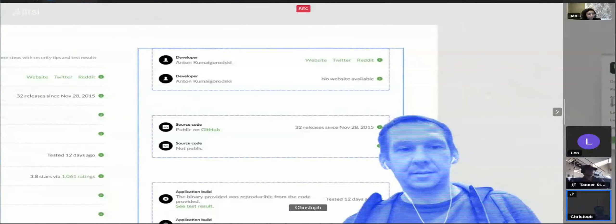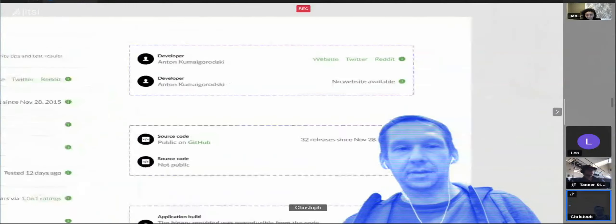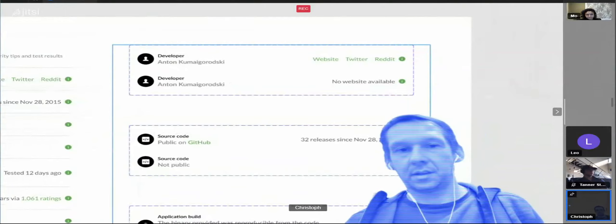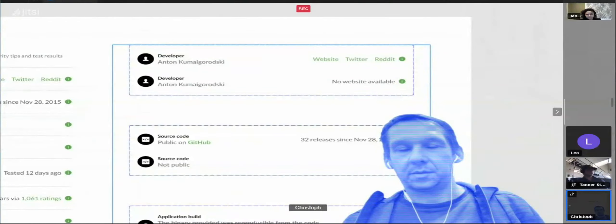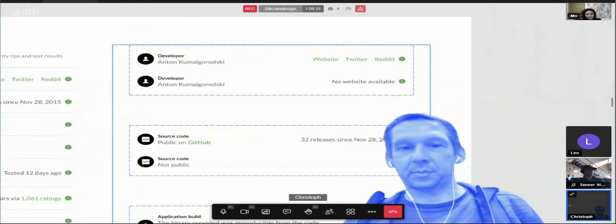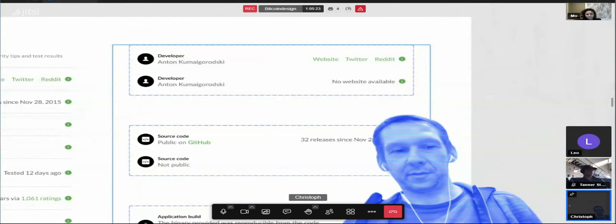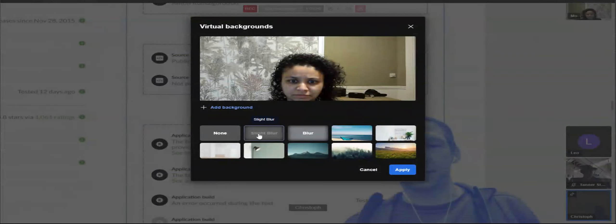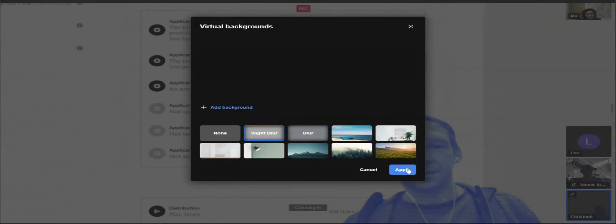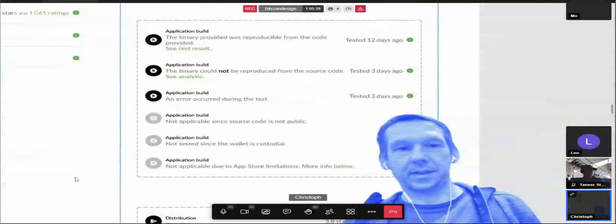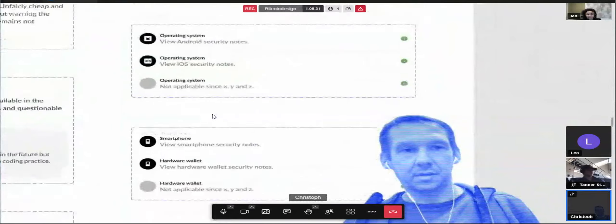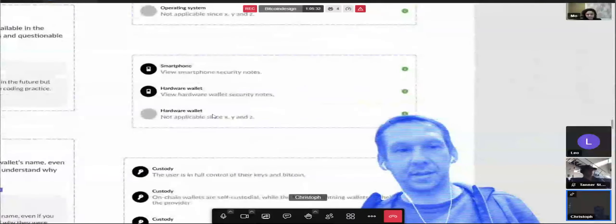Each of those steps also has some unique states based on whatever the content is about. So if it's developer: do they have a website, Twitter? Do they have no website? Is the source code public or not? How many releases? Different states for the application build, same for distribution, operating system, and all of this other stuff.